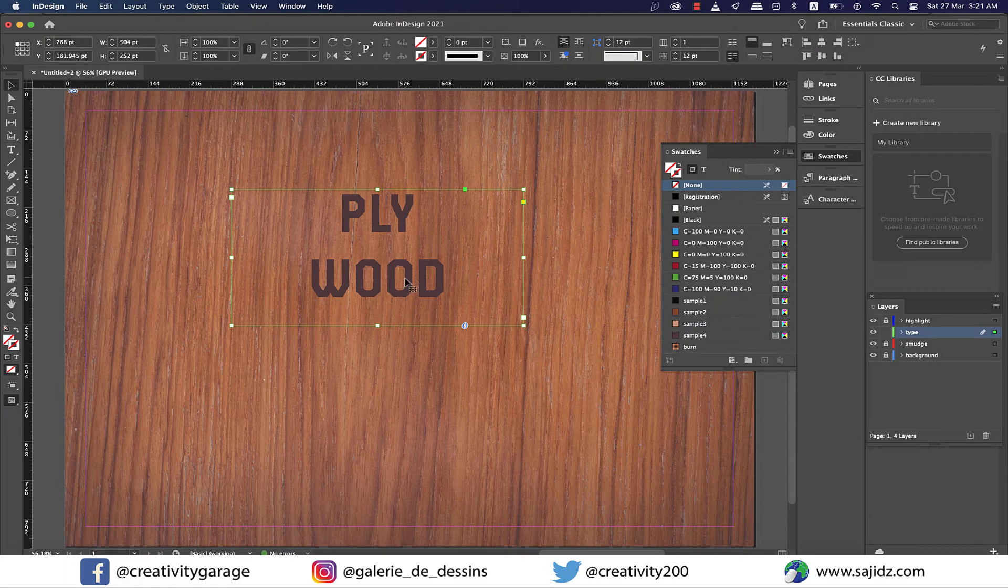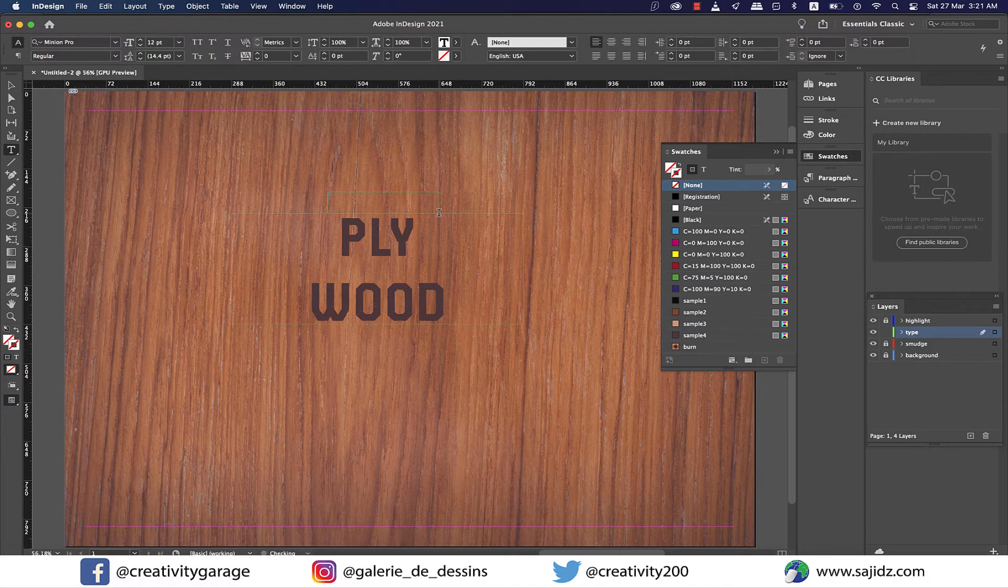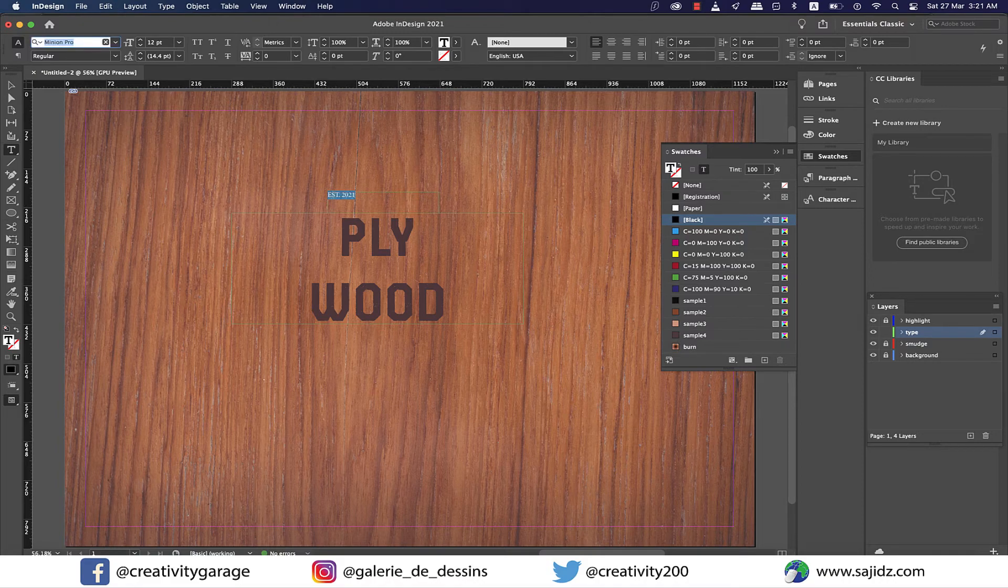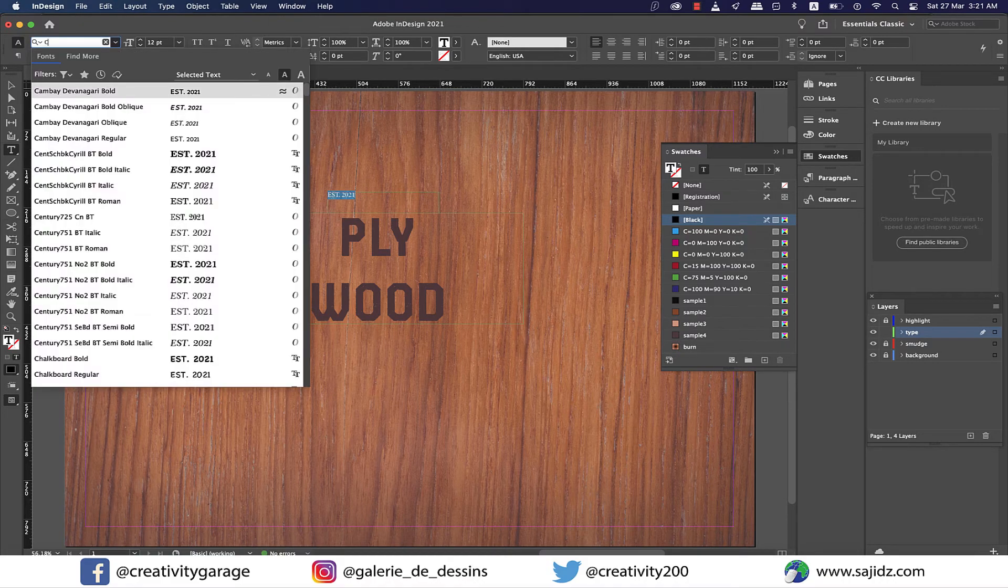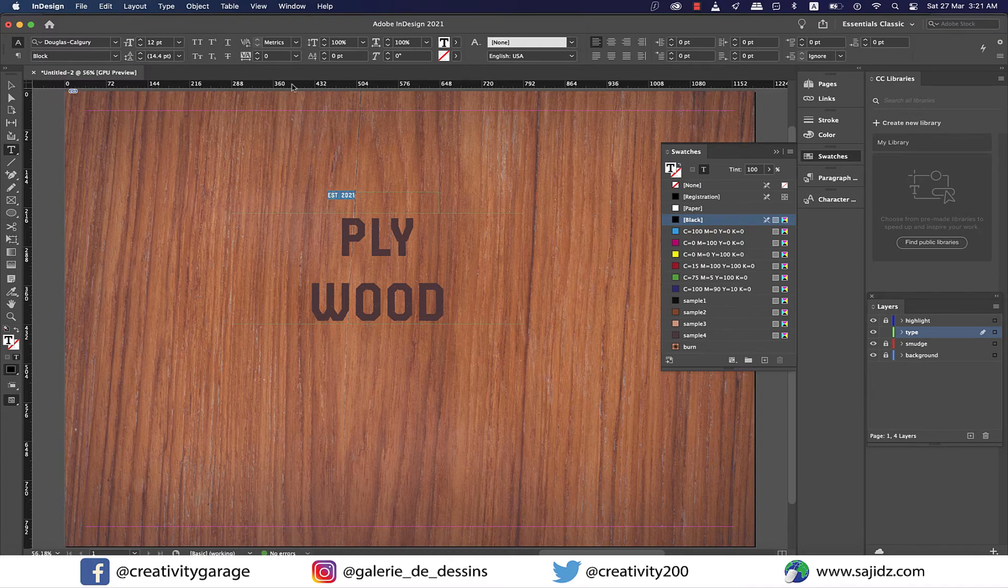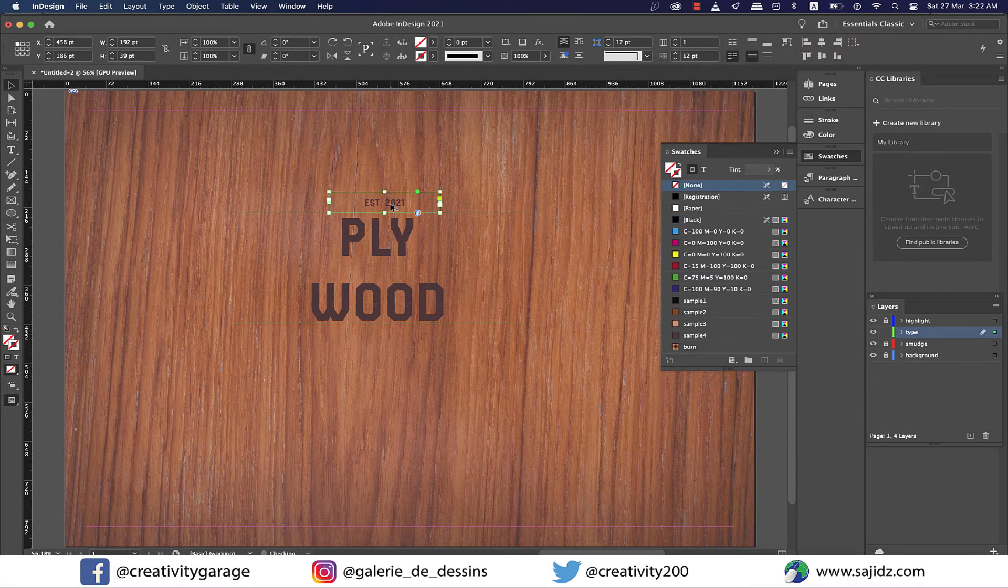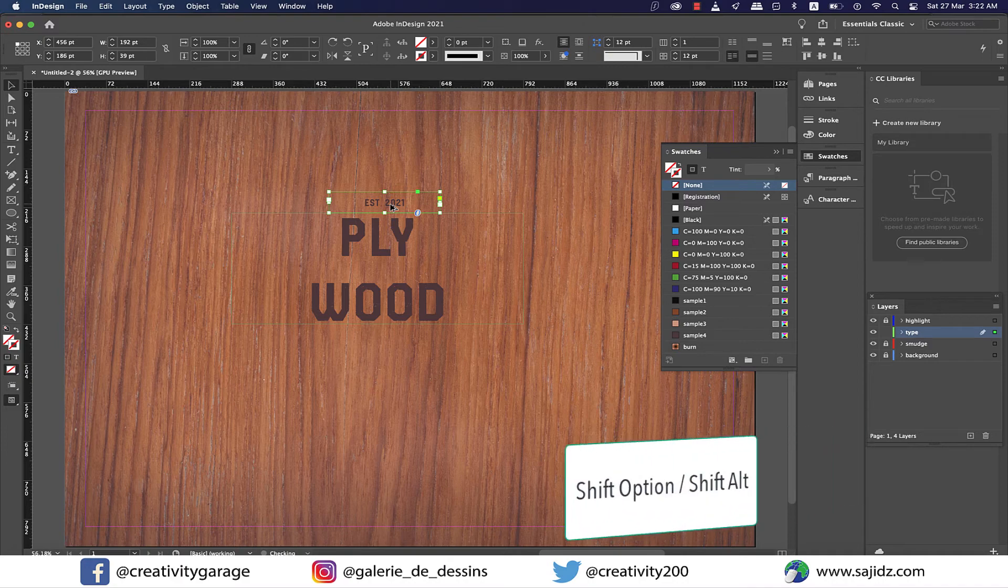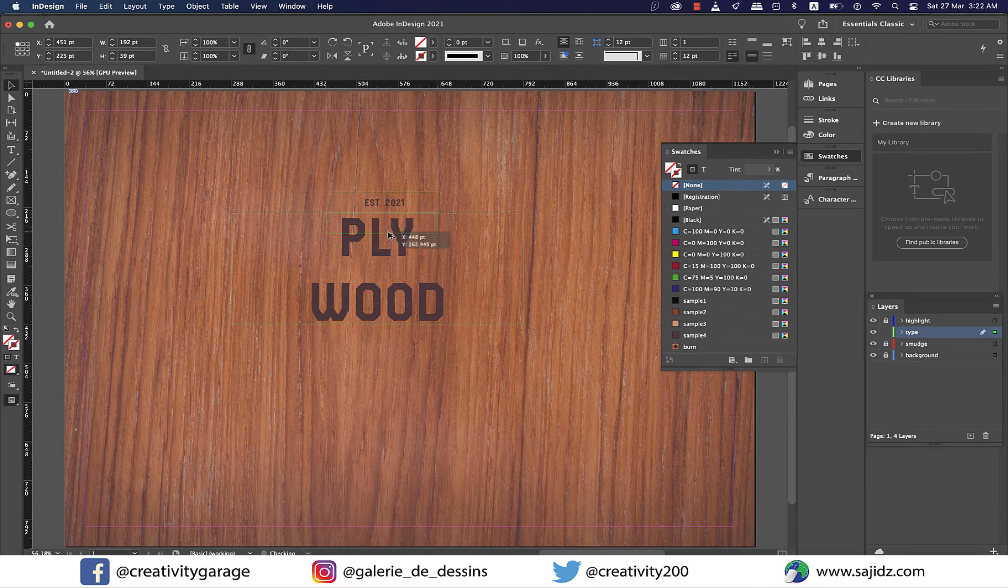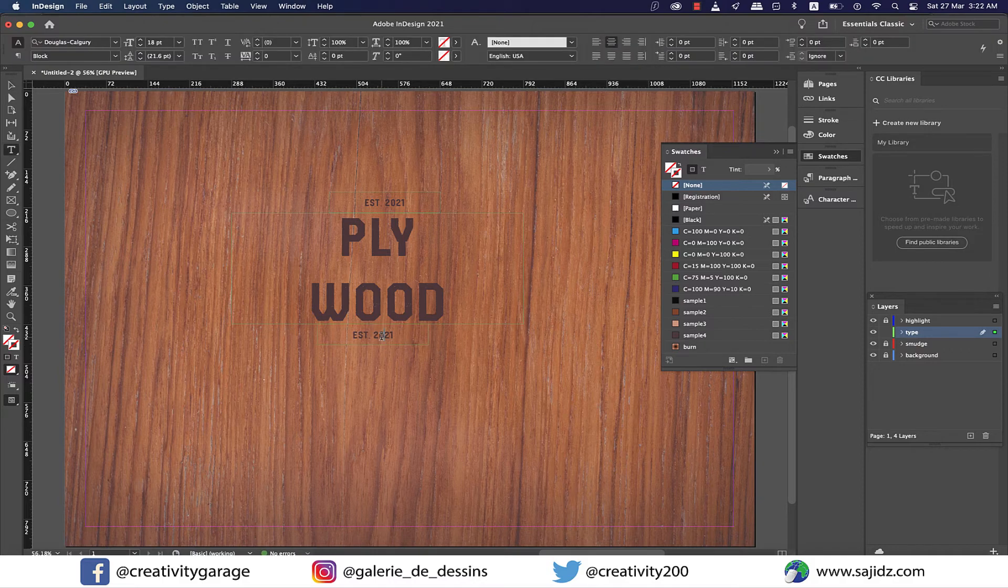Next I'll make another small text box right on top of this one and type in est 2021, which is established in 2021. Change the font to Douglas Calgary once again and increase the font size to 18 points and then center align it. Now hold shift and option on a Mac or shift and alt on a PC and click and drag the smaller text box down to copy it, and then change the text to anything of your choice. I'm going to change it to Indiana.